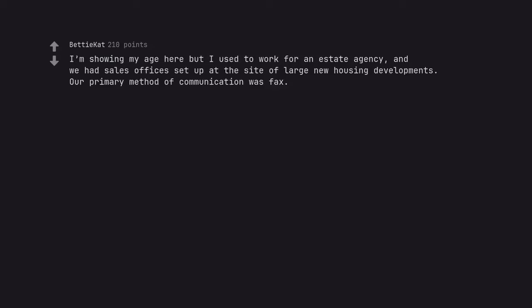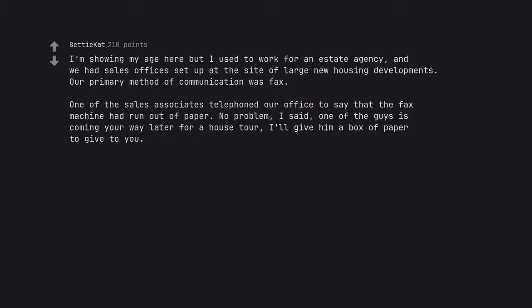I'm showing my age here but I used to work for an estate agency. And we had sales offices set up at the site of large new housing developments. Our primary method of communication was fax. One of the sales associates telephoned our office to say that the fax machine had run out of paper. No problem, I said, one of the guys is coming your way later for a house tour. I'll give him a box of paper to give to you.